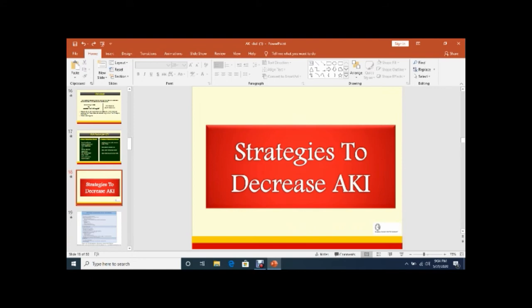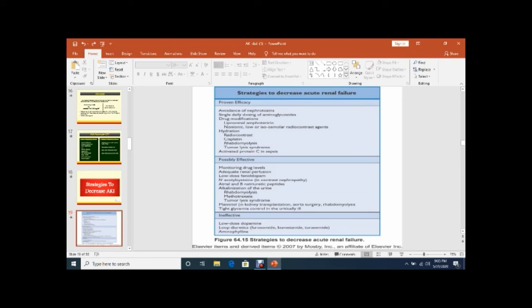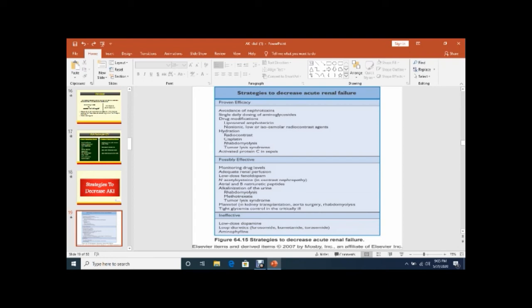What are the strategies to decrease AKI? One is proven efficacy, the other is possible effective measures. Proven efficacy - avoidance of nephrotoxins, single daily dose of aminoglycosides, drug modification. We should monitor drug levels, adequate renal perfusion, low dose dopamine, calcium channel blockers, and N-acetylcysteine.